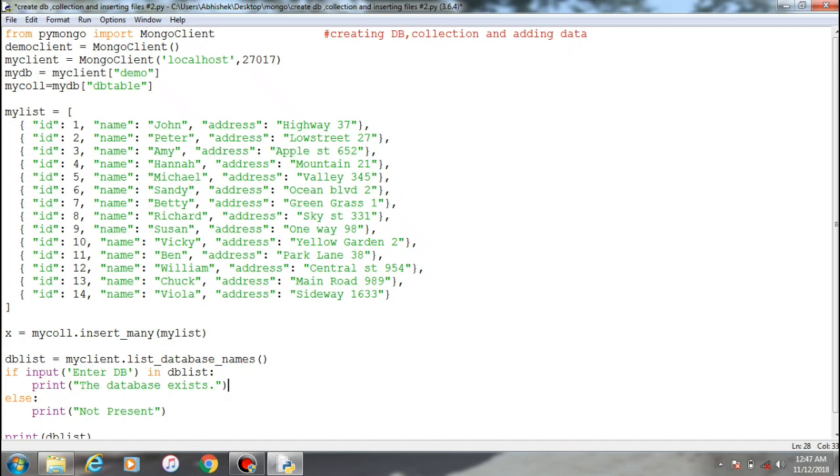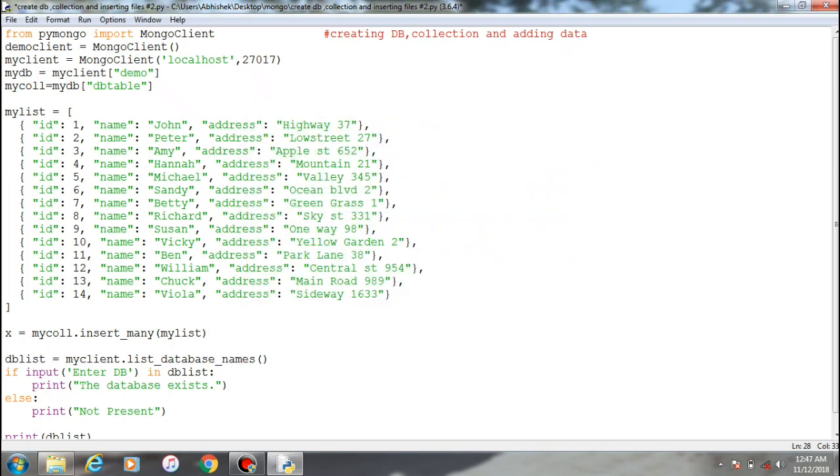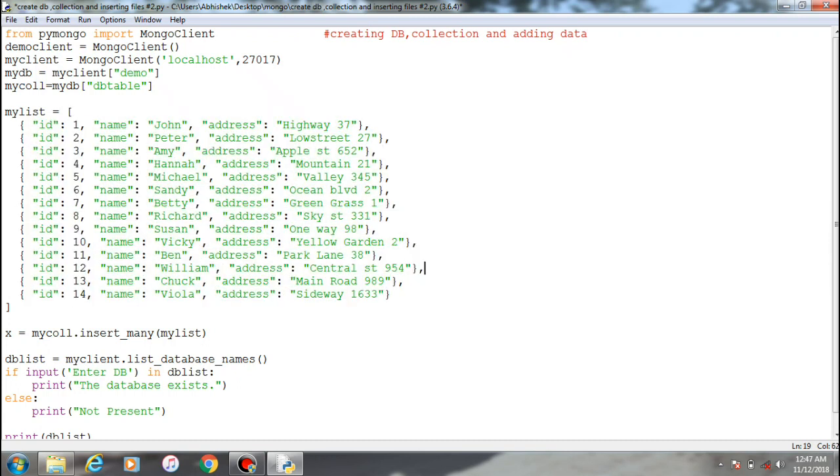As you all know dictionaries - I assume that dictionary has keys and values kind of format. So here this is a format of dictionary and this dictionary consists of names and address.